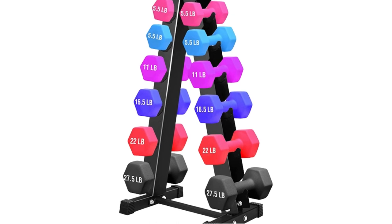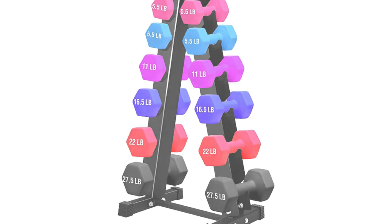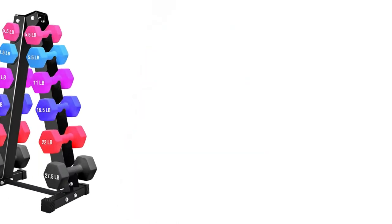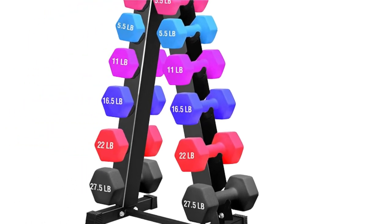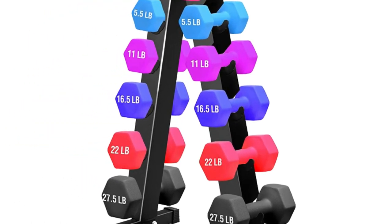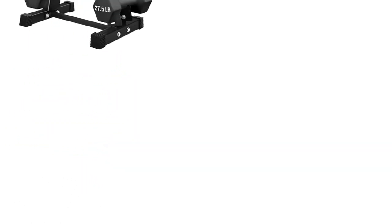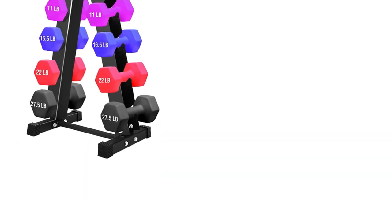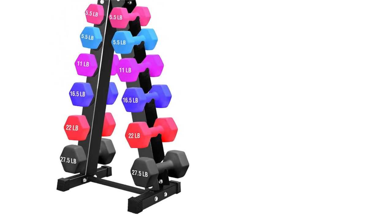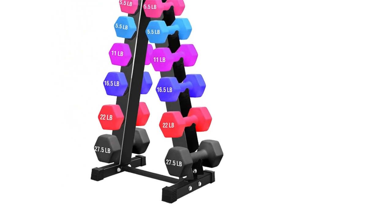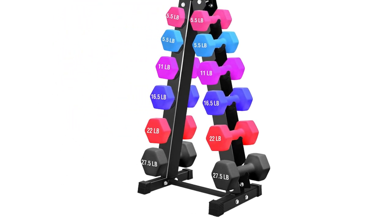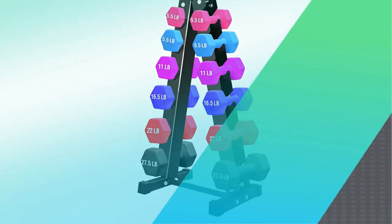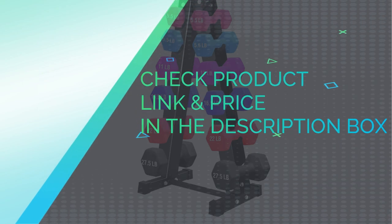Tighten all hardware completely with proper tools before each use. Place heavy dumbbells on bottom and light ones on top. If for any reason you're not completely satisfied with your purchase, even if you just change your mind, feel free to contact us and we will replace it or refund your money. Check product link and price in the description box.